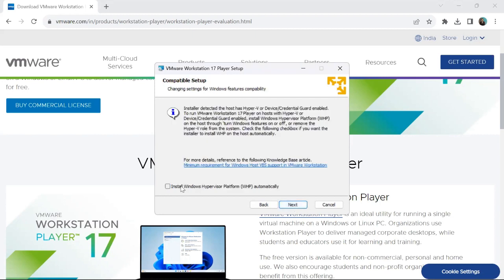Next it asks about compatible setup — changing settings for Windows feature compatibility. It says 'Install Windows Hyper-V platform automatically.' We'll skip this for now and click Next.